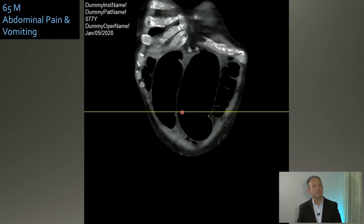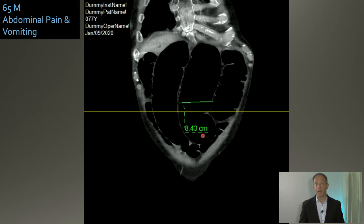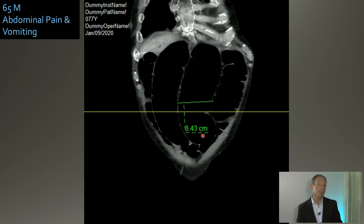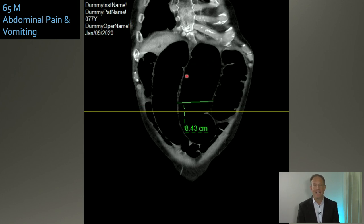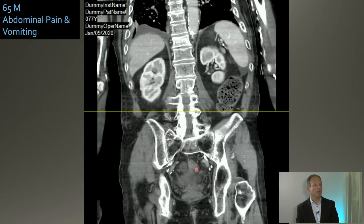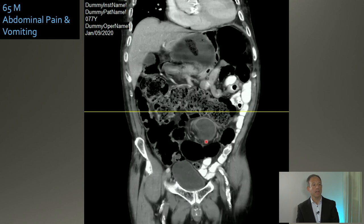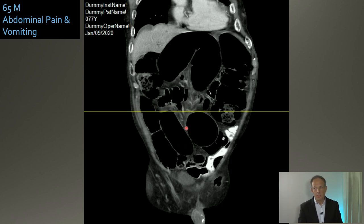Looking at the bowel in the coronal view, it measures out at about eight and a half centimeters. I use the 3-6-9 rule: three centimeters is the upper limit of normal for small bowel, six centimeters for large bowel, and nine centimeters for the cecum or sigmoid. In this case, you've got large bowel that's two and a half centimeters bigger than it should be. You can tell it's large bowel because you can see the haustra come into view in the coronal plane. As you come from anterior to posterior and follow the colon cranially — there's your choke point: very small caliber, then large caliber, then these giant loops. This is an example of a sigmoid volvulus on CT scan.